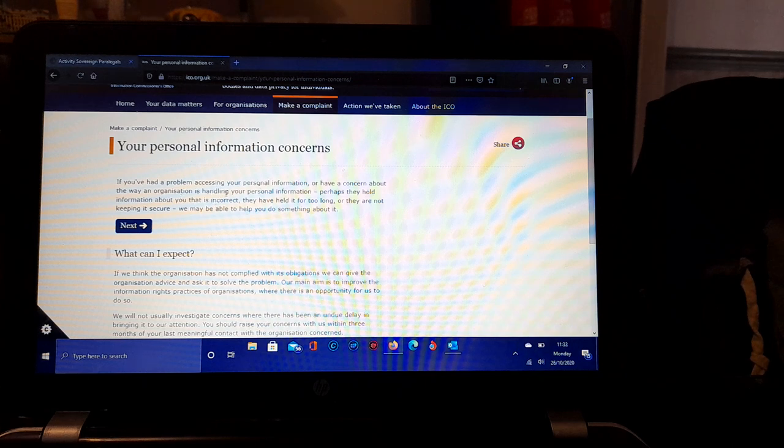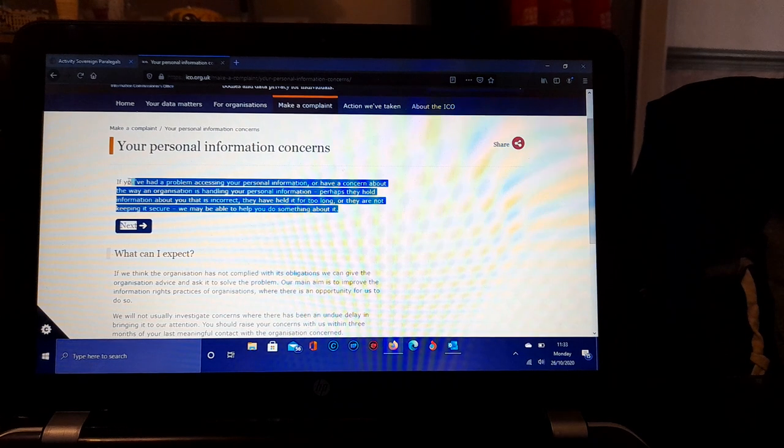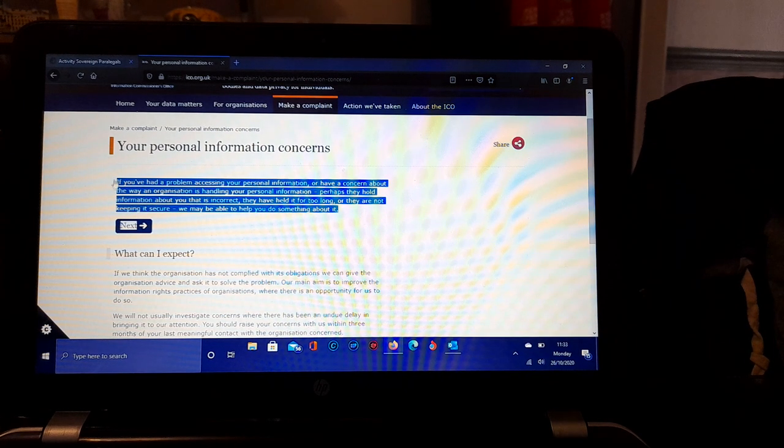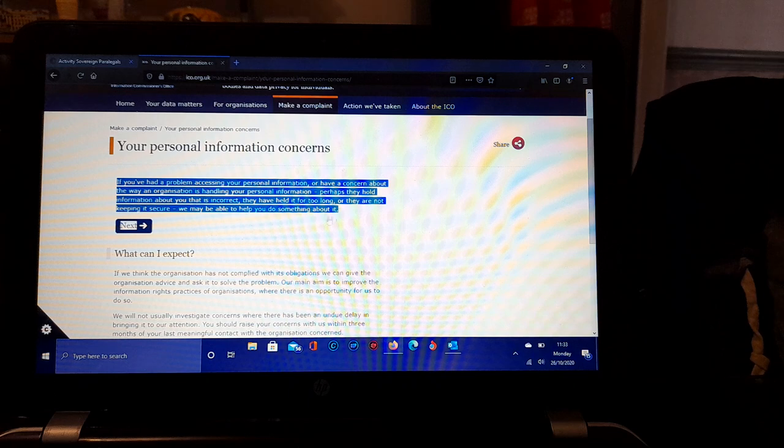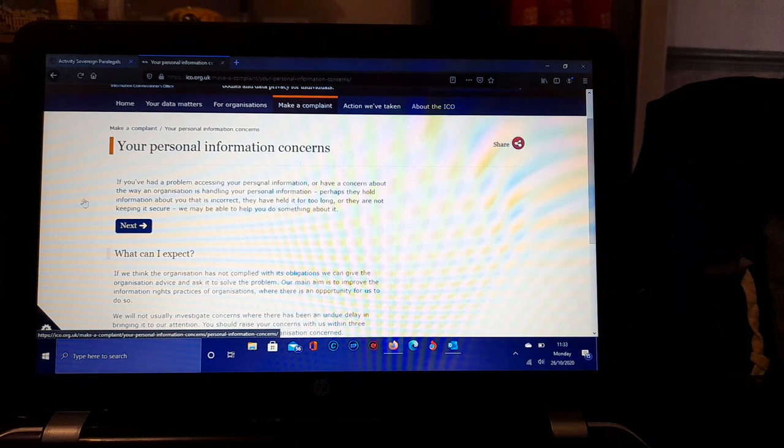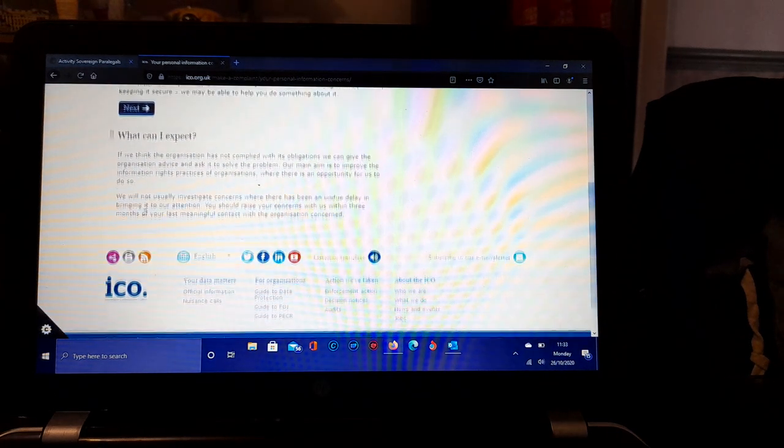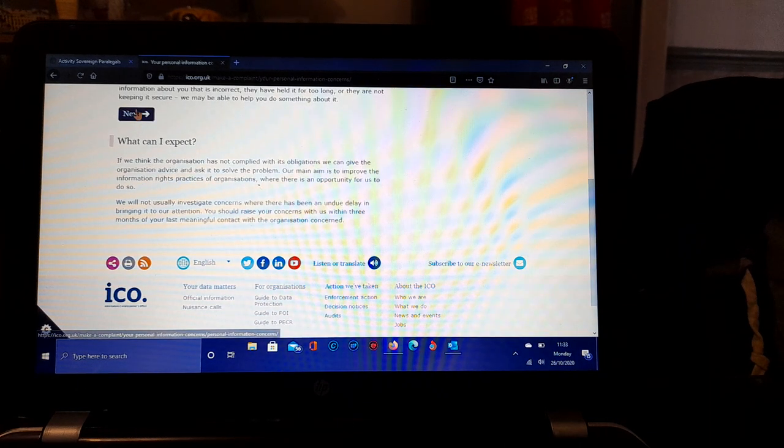Make a complaint about your person's information and the concerns about that. If you've had a problem accessing your personal information, you've had a concern about the way an organization is handling your personal information, perhaps they hold information about you that is incorrect, they've held it for too long, or they're not keeping it secure, we may be able to help you.